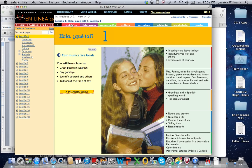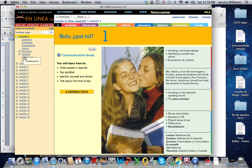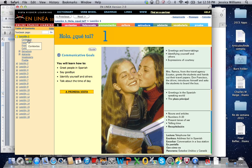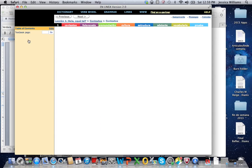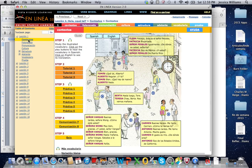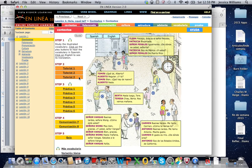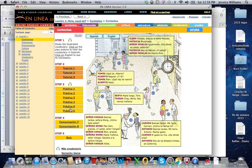So you can navigate either across the top here, or down the little column here. So each one of these is a section of the book. Contextos is always the vocab. You can hear these dialogues by pressing play. These are little tutorial exercises, and then these are the actual homework assignments, followed by a little quiz.